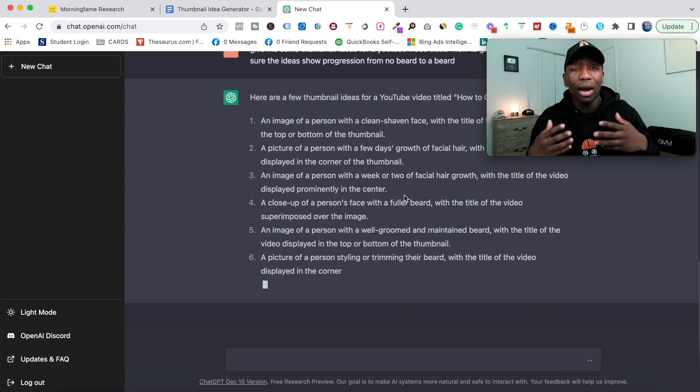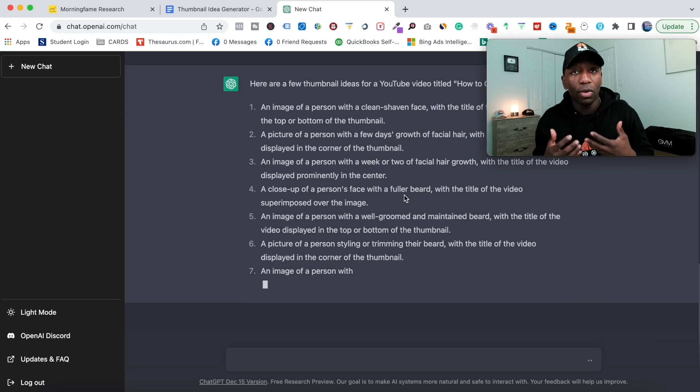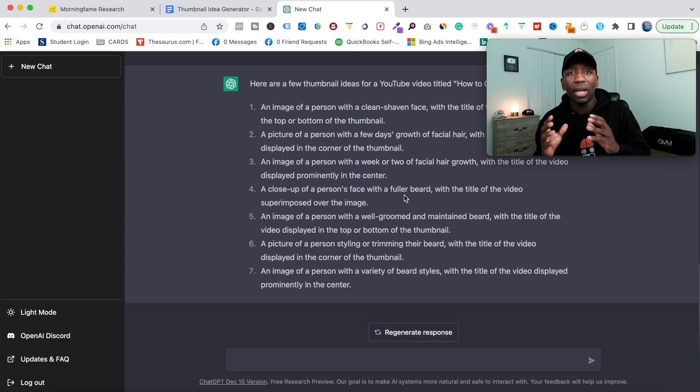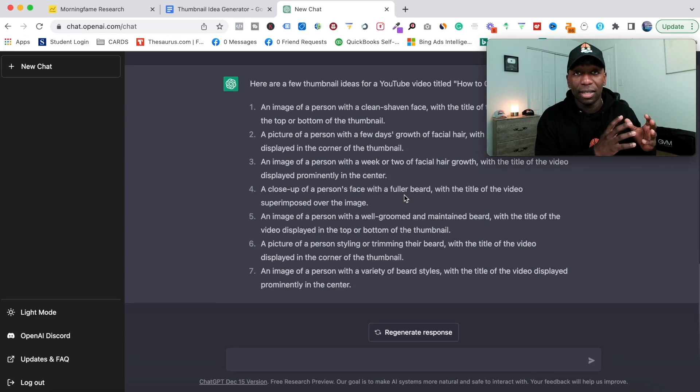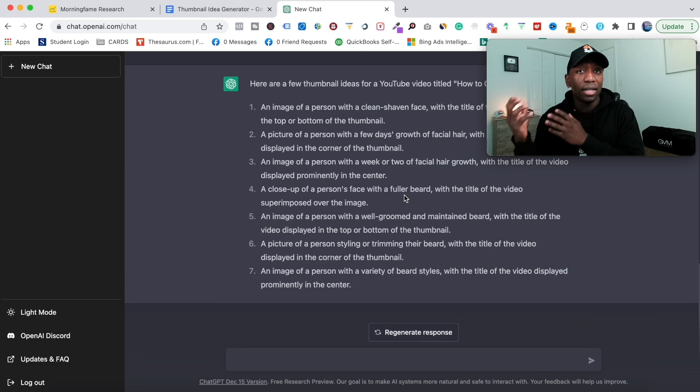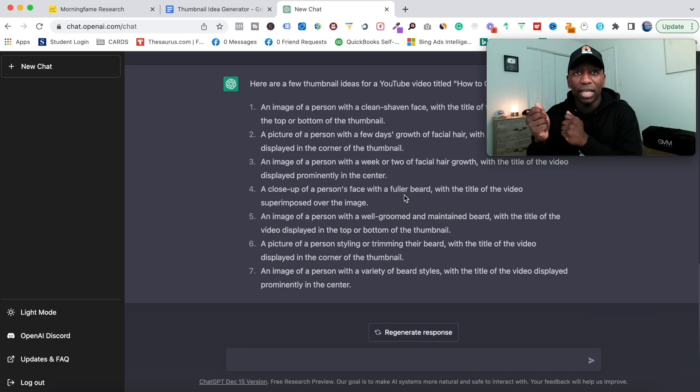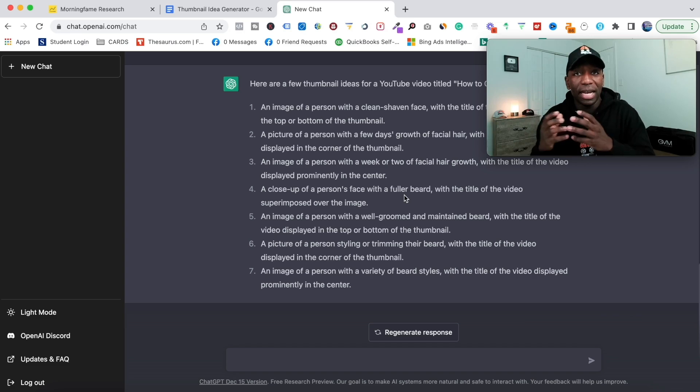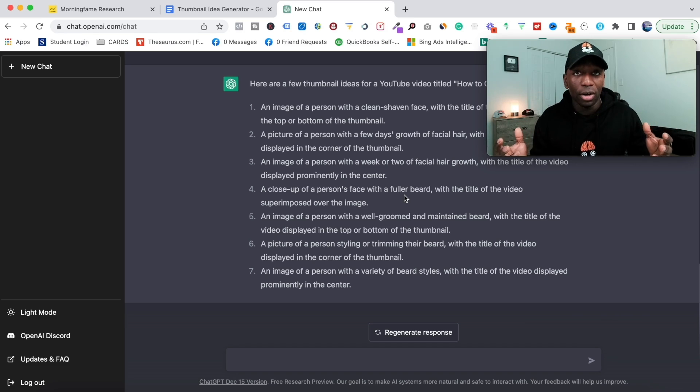Based off what I put, what I would probably do if I'm trying to show people how to grow a beard from zero or from scratch is I might show like one side of the thumbnail would be no beard, and then I would show another side of the thumbnail that shows progression—that a beard was created based on what you're about to learn in the video.